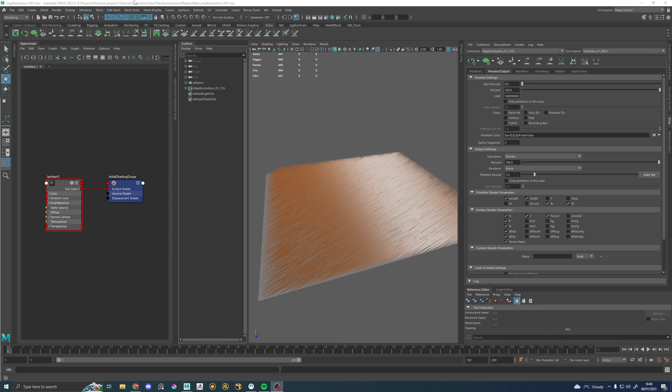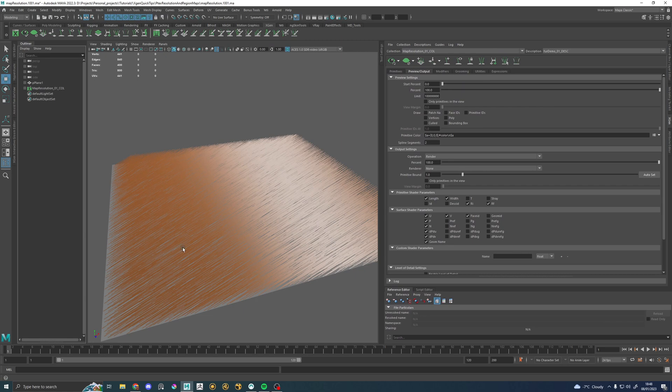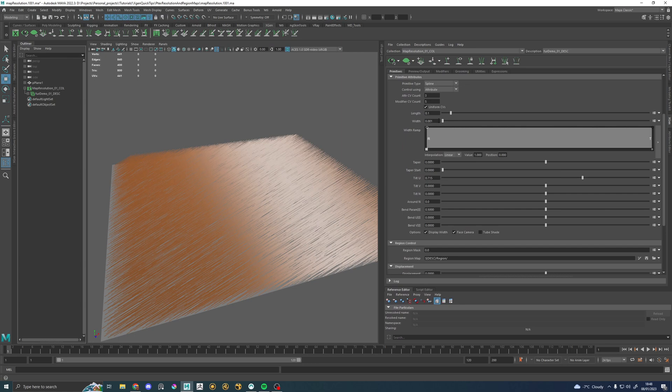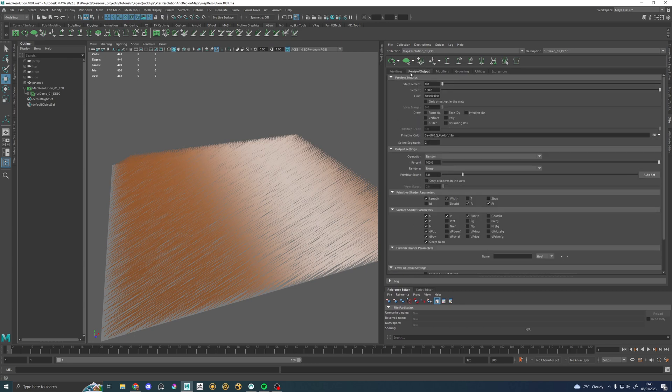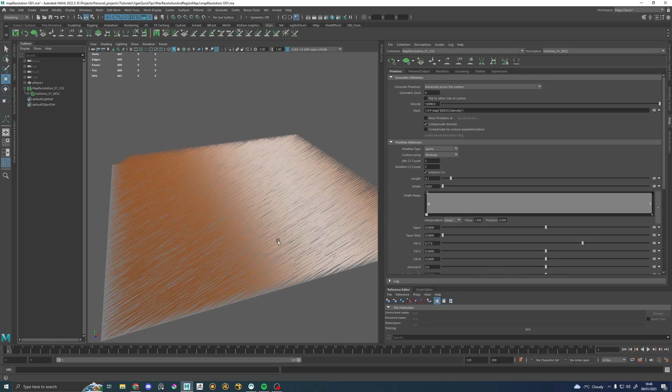Our scene is extremely simple. We've just got a plane and a groom which has just been created. The only thing I've changed is the density, the width, and it's set to not tube shade. That's it, that's all I've changed.